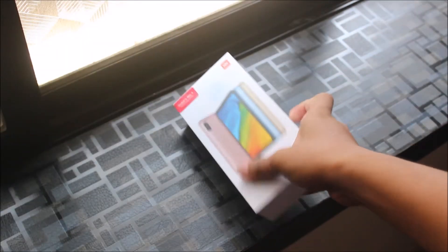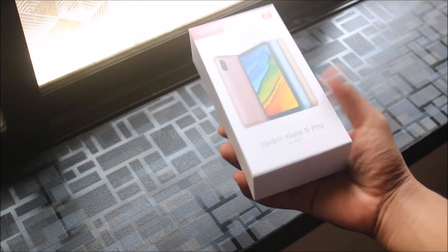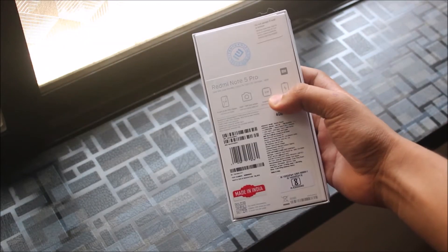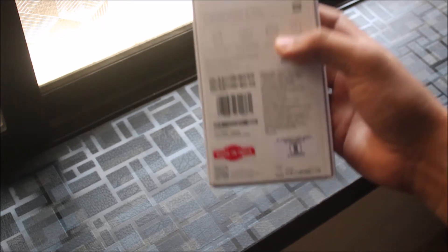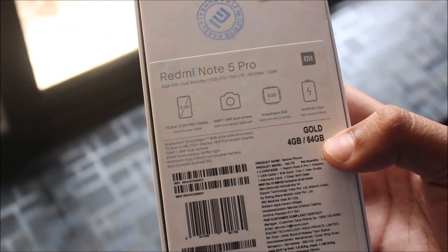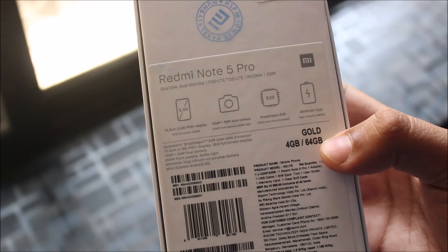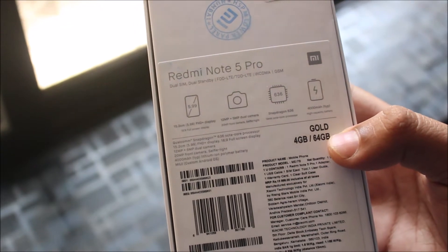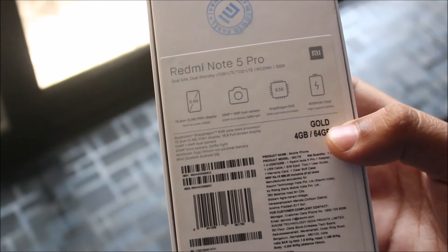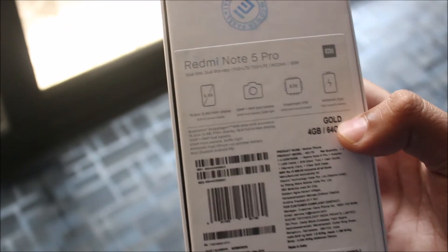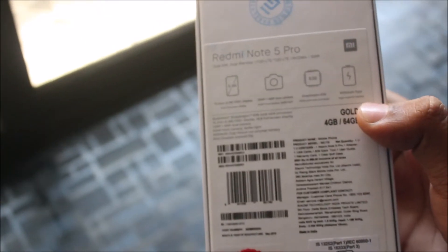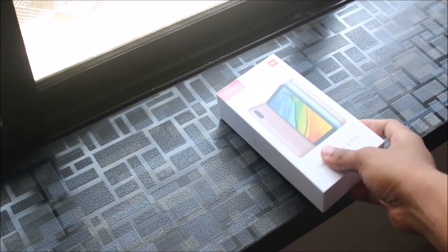So guys, this is the box, the same old box like the Redmi Note 5. Here are some details about its specs - you can see dual camera, full screen display, Snapdragon 636 processor, and 4000mAh battery. I bought the gold color because no other color was available.